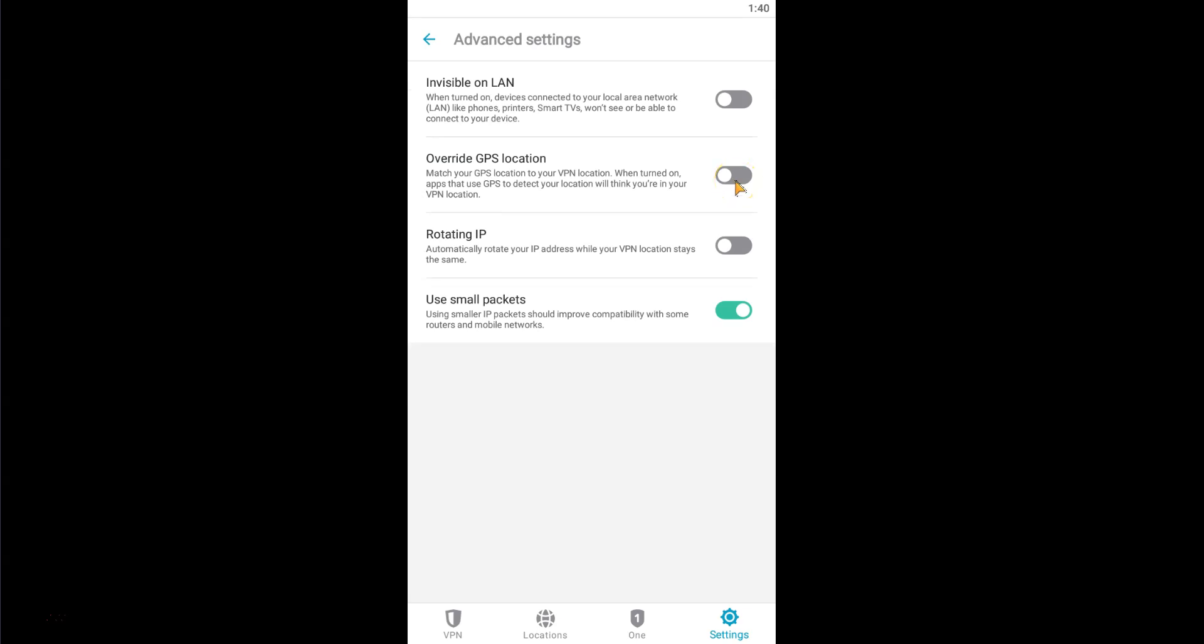to match your GPS location to your VPN location. When turned on, apps that use GPS to detect your location, like Tinder, will think you are in your VPN location.